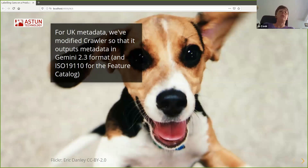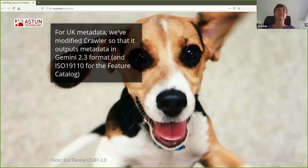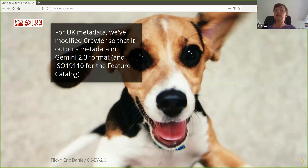For UK metadata, we've modified crawler so that it outputs metadata directly in Gemini 2.3 format as well, basically to avoid the need for time-poor end users to need to do anything to get valid metadata.